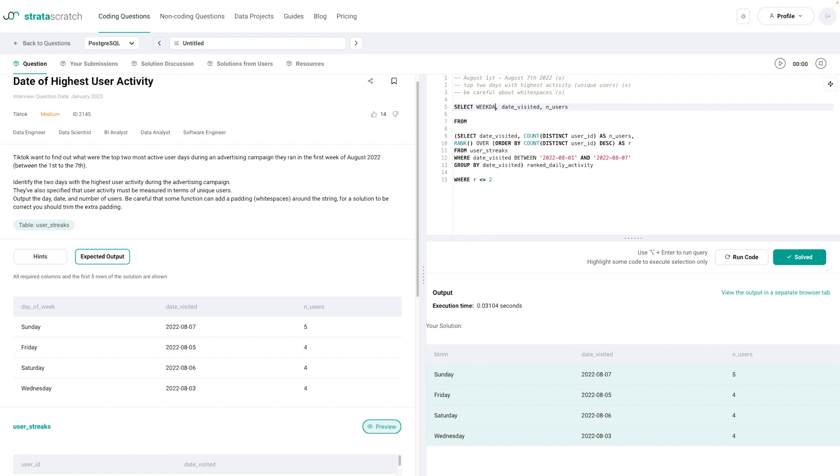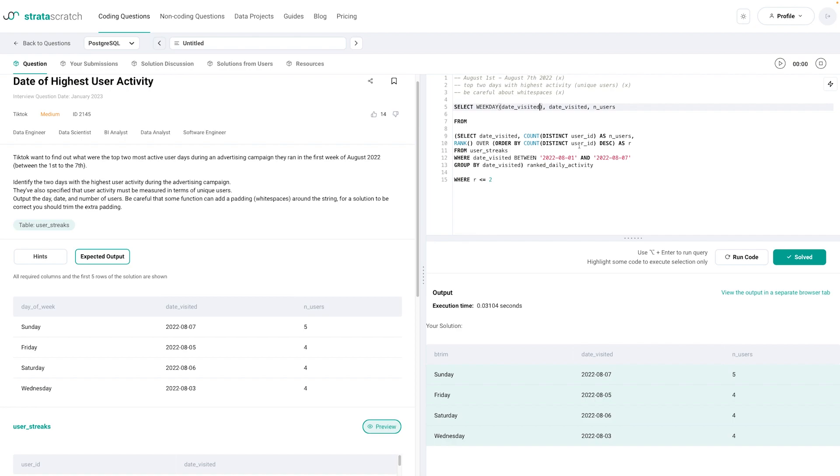So let's just say maybe you can write weekday of date_visited and you assume that this is going to give the weekday. And then the interviewer knows what you mean and what you're trying to do. So yeah in a real world scenario you'll just google it and then have it right there.